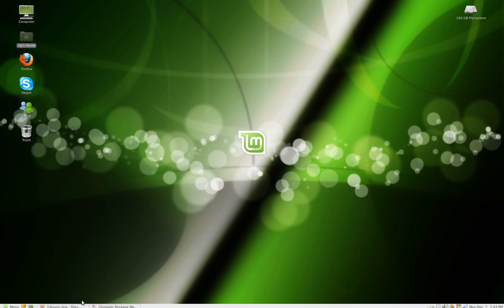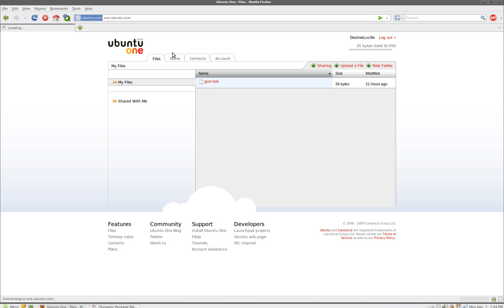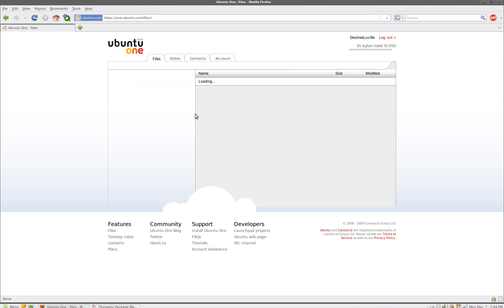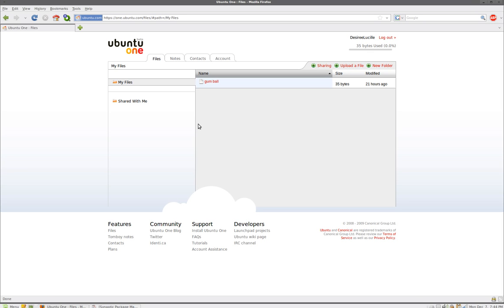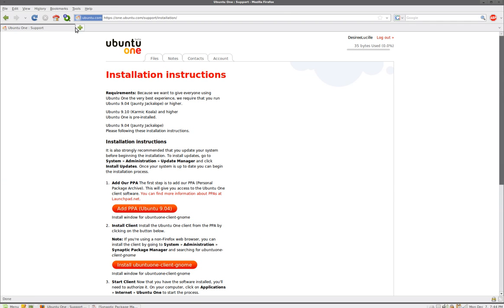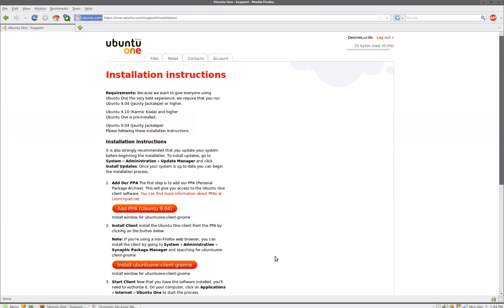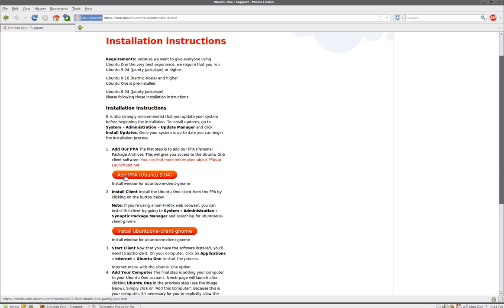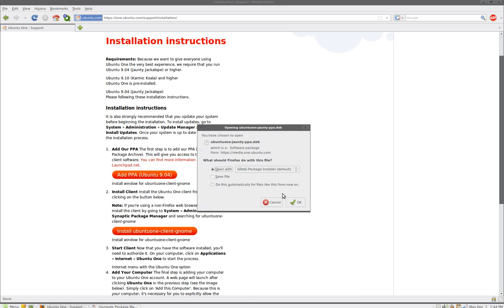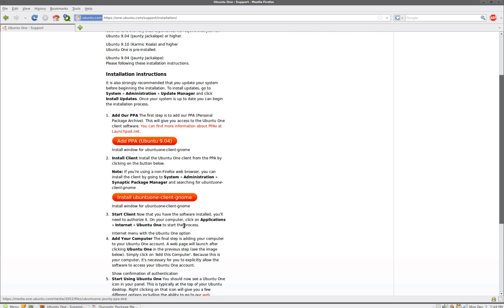Now for Linux Mint 7, what you have to do is install this package. You go to one.ubuntu.com, at the bottom here you'll see support. Under support you'll see install ubuntu 1, click on it and just download the first package. It says add our PPA, just download it, save file, download it and install it. Just double click and install it, it's a deb package.